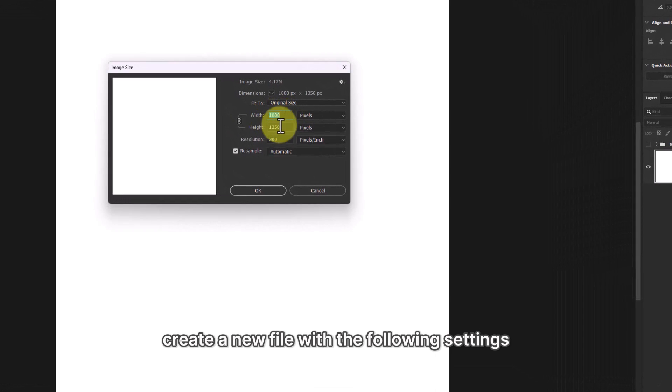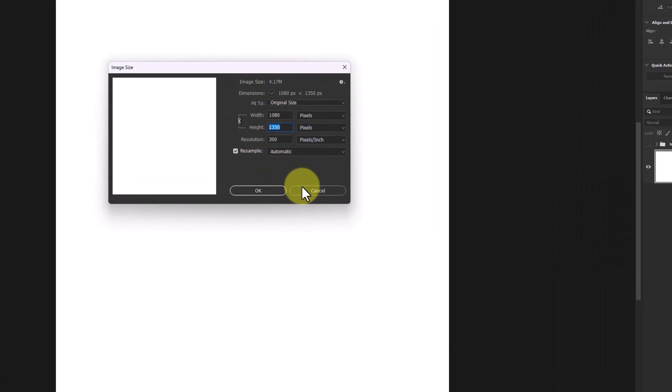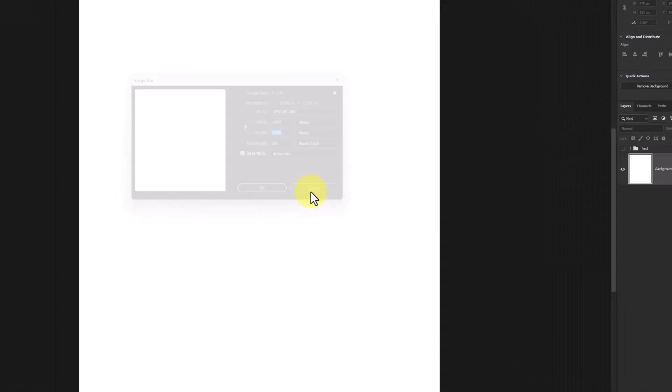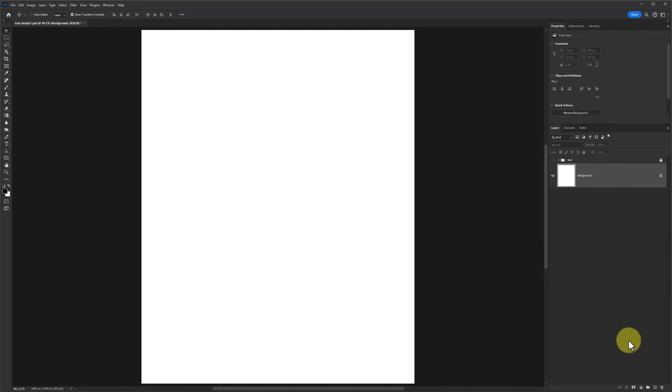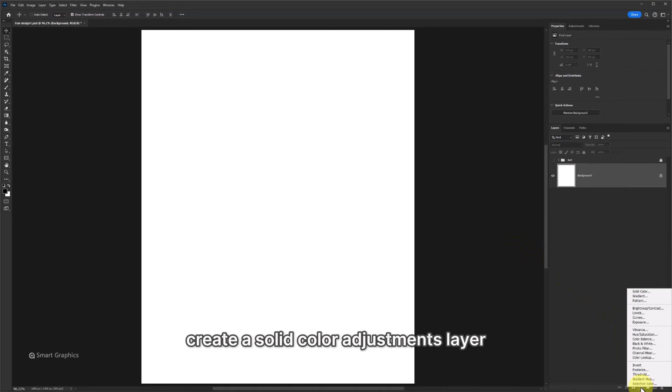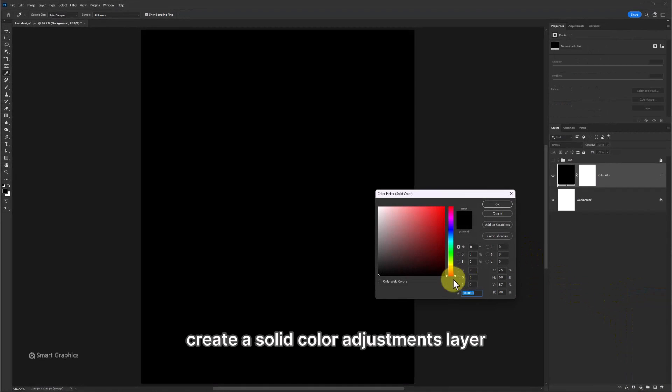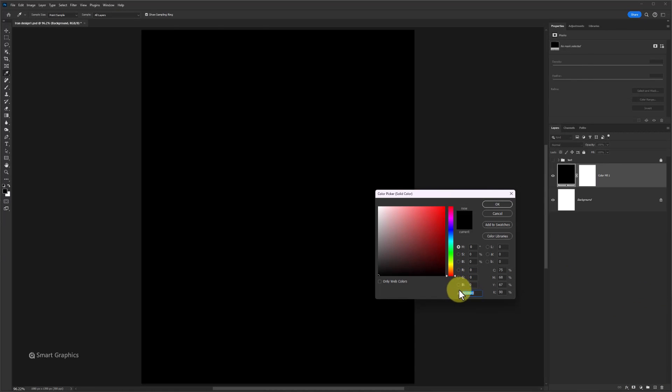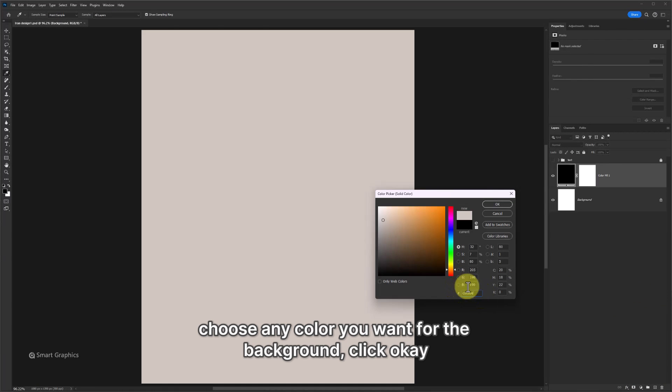Create a new file with the following settings. Create a solid color adjustments layer. Choose any color you want for the background, click OK.